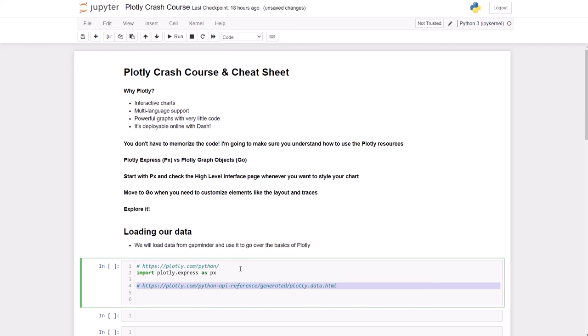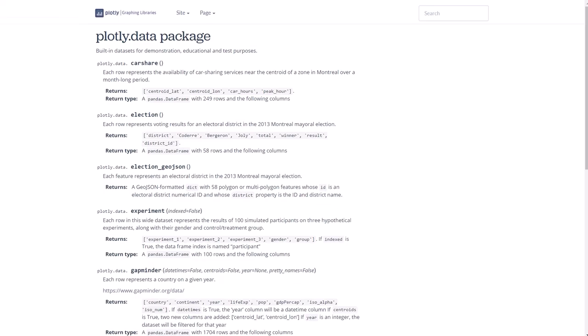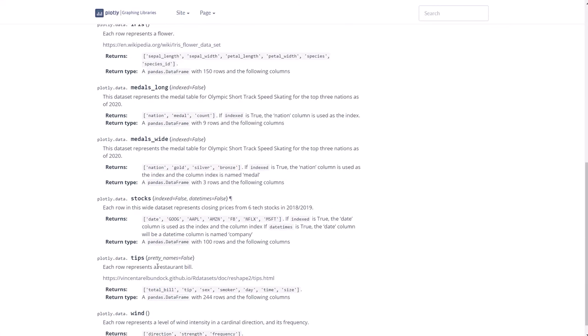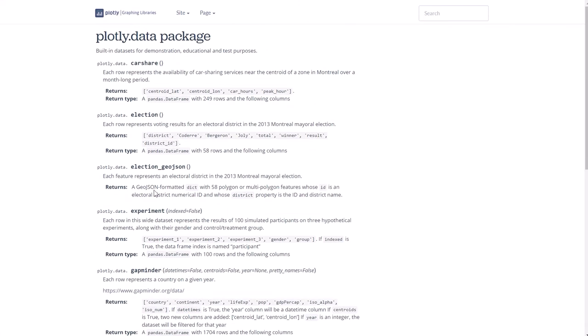to follow along. They have a page, this one, where they show you what kind of data sets you can easily access and we're gonna be using gapminder.